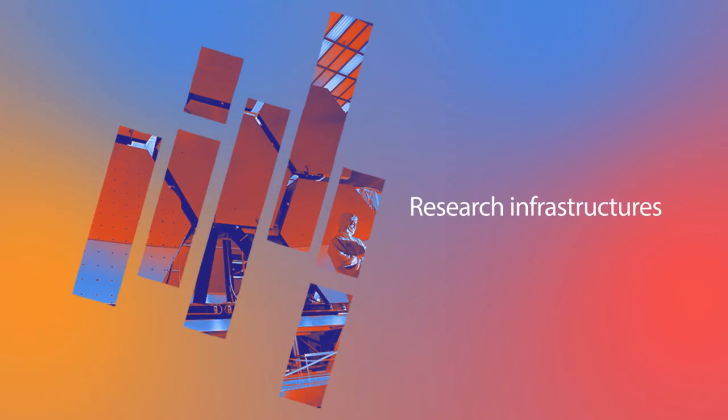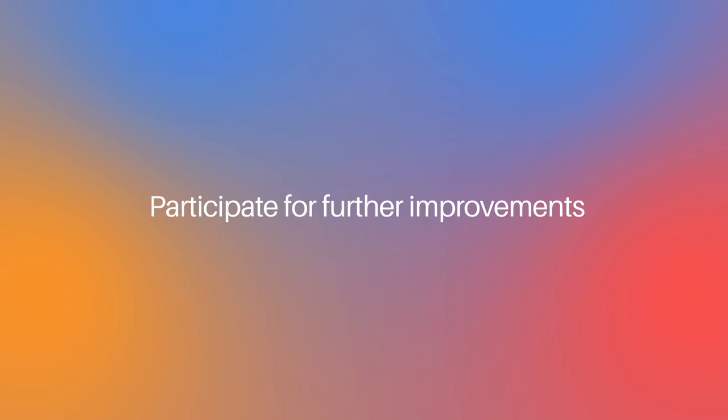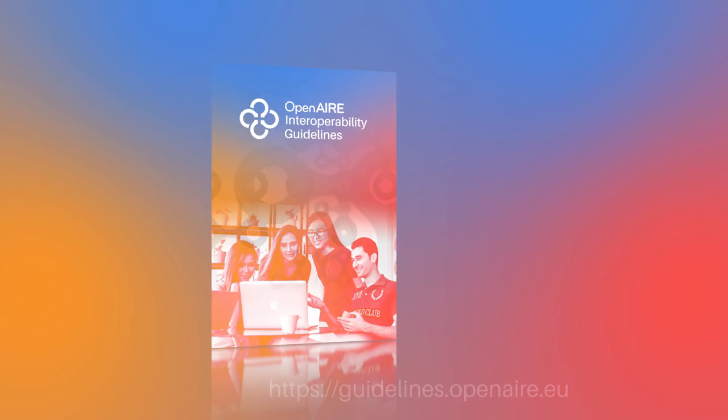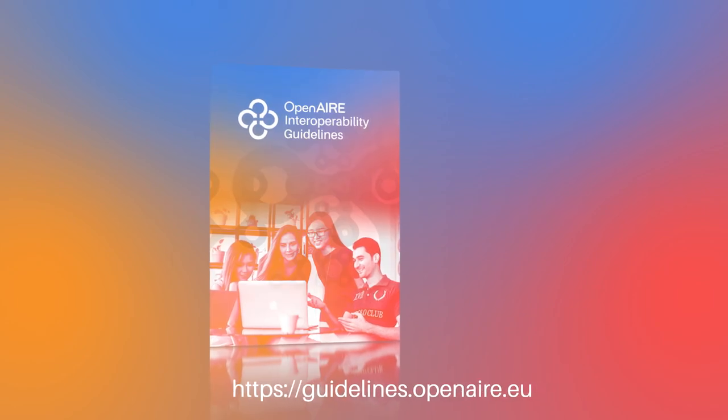The guidelines are available openly online and updated when new information becomes available. Research community members can participate in discussions and contribute further improvements.